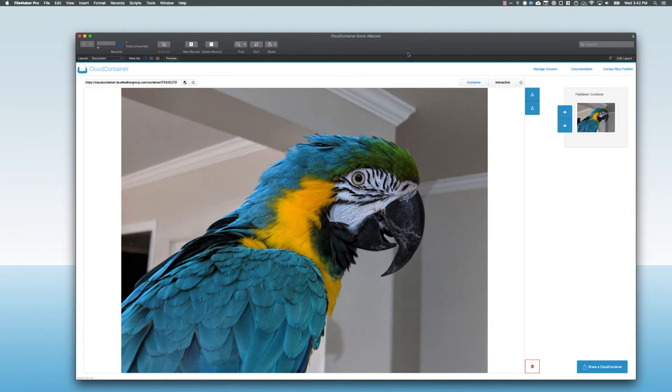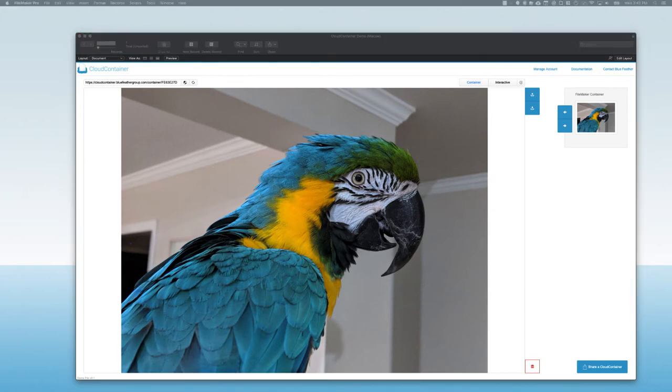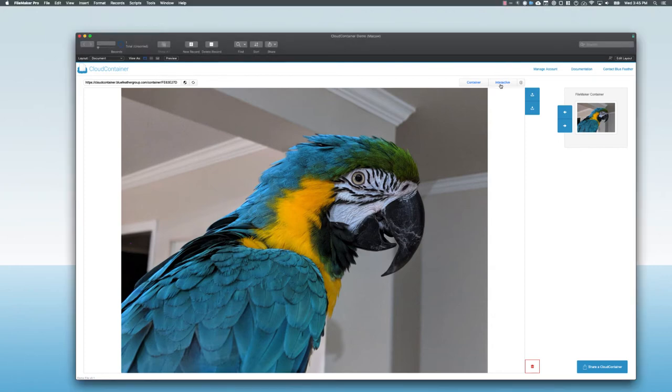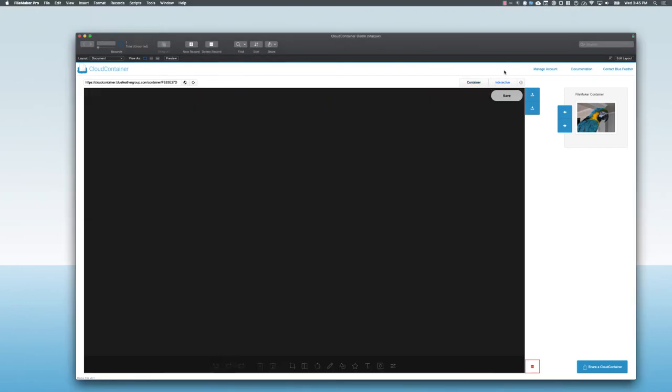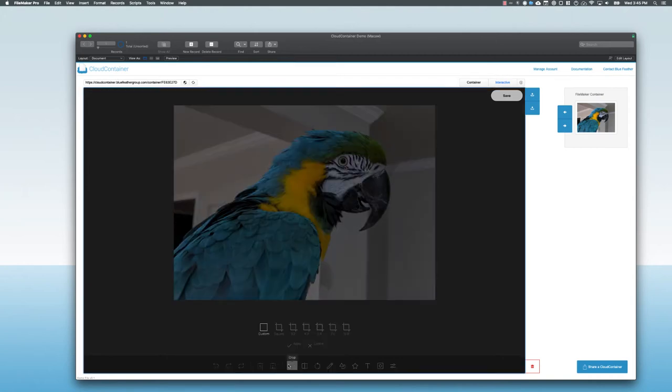Now one of the other cool features of Cloud Container is that we have lots of enhanced interactive container features which you don't get with a regular FileMaker container. For example, here I have an image. I've made this window larger, and now I'm going to switch this from a regular container view to the interactive view. In an interactive container with an image, I can actually do editing and markup on this image. I'm going to take this file and crop it down.